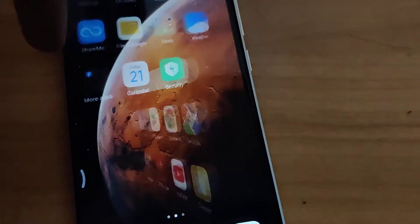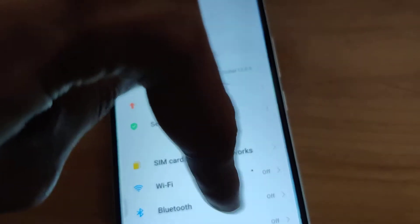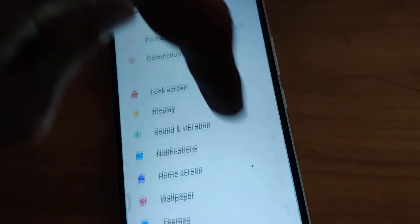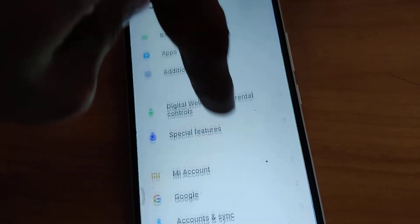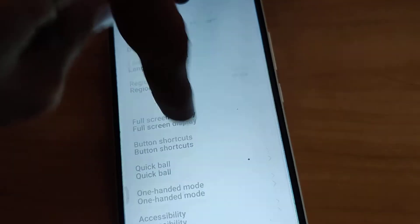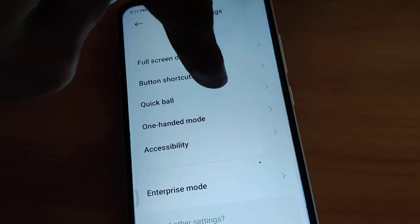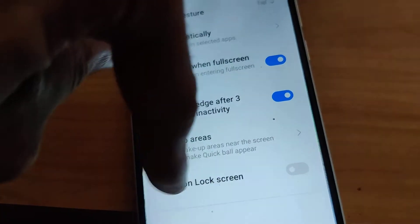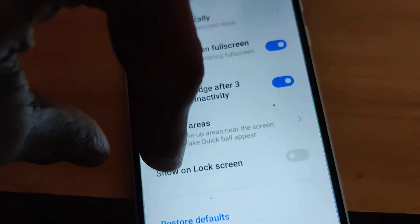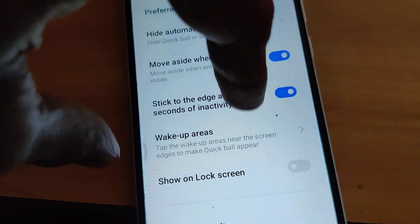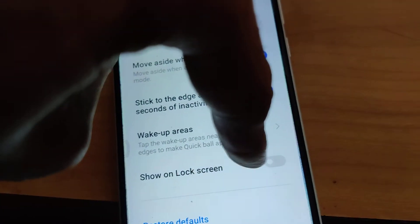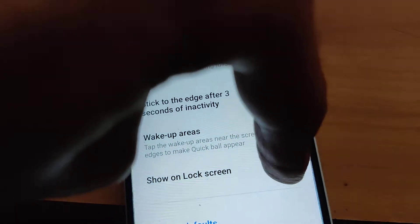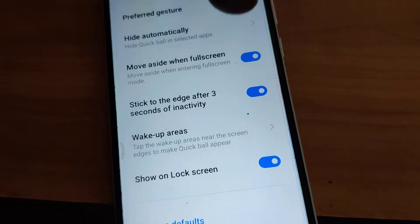For showing the quick ball on the lock screen itself, you must go to the settings and choose the additional settings. In the additional settings, press the quick ball option. From here, you can see the 'Show on Lock Screen' option. If you are using MIUI, simply turn this on.